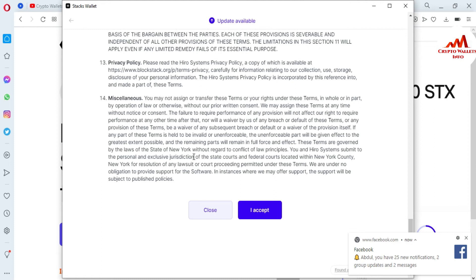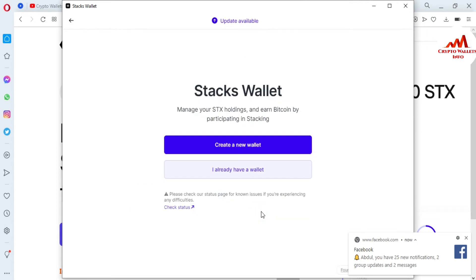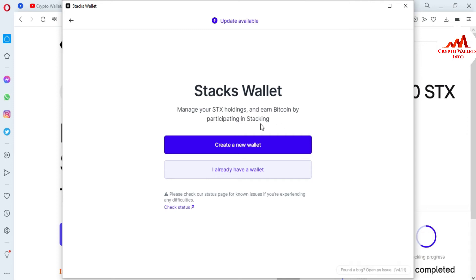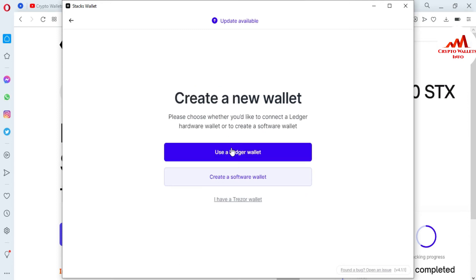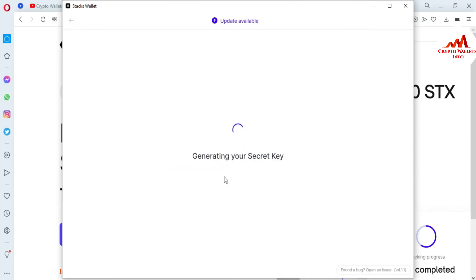I made this video only for demonstration purposes, so I will read the terms and services later on. I am going to click on Accept. Now you can see: 'Stacks wallet — manage your Stacks holdings and earn Bitcoin by participating in staking.' I want to create a new wallet, so I simply click on it. You can also use a Ledger wallet if you have one, but I do not have one right now, so I am going to create a software wallet.